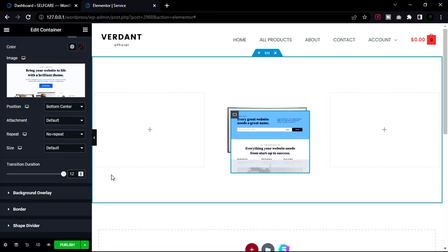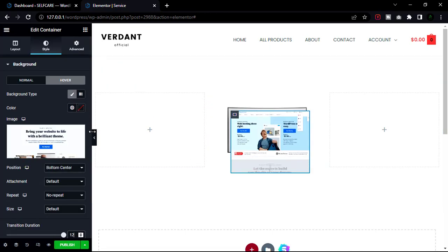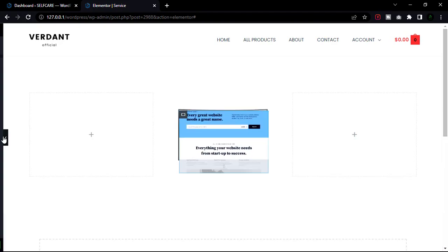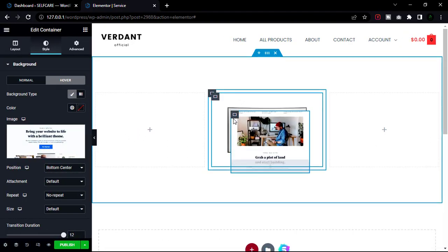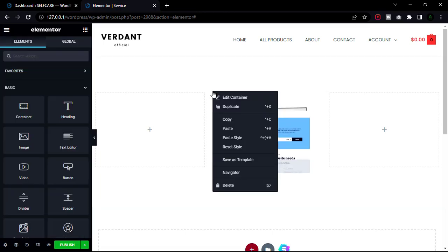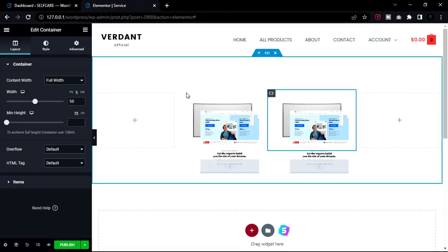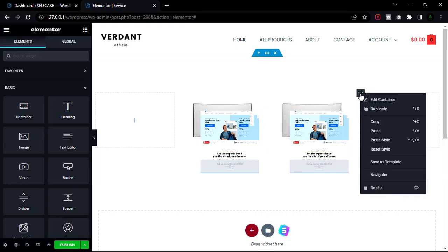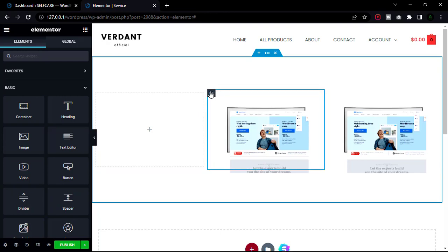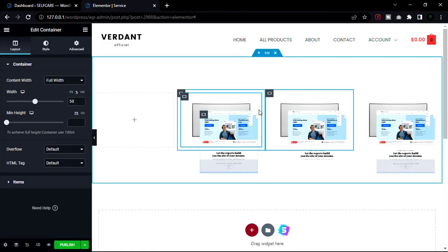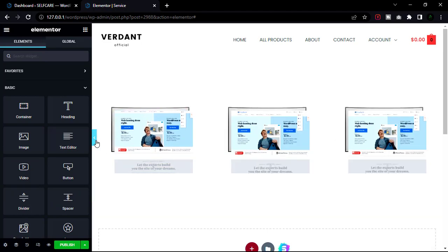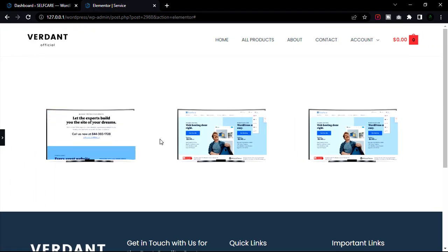Now check that in full screen. Our effects are working smoothly. Now simply duplicate this container, remove the other empty container, then change the image and apply a different image.